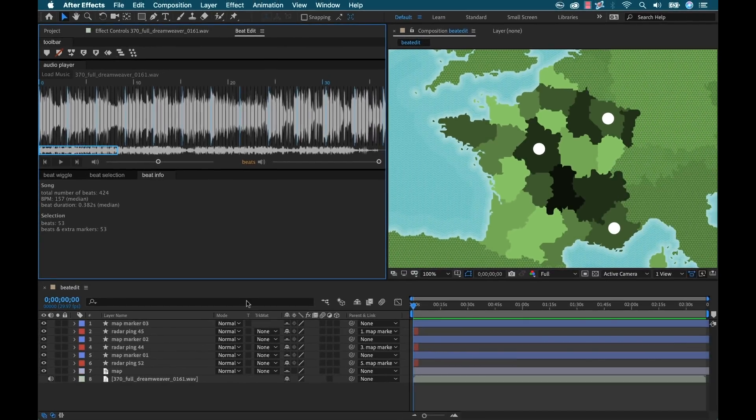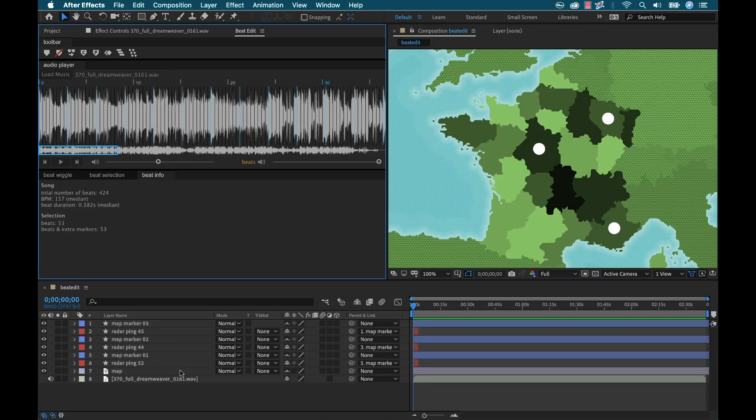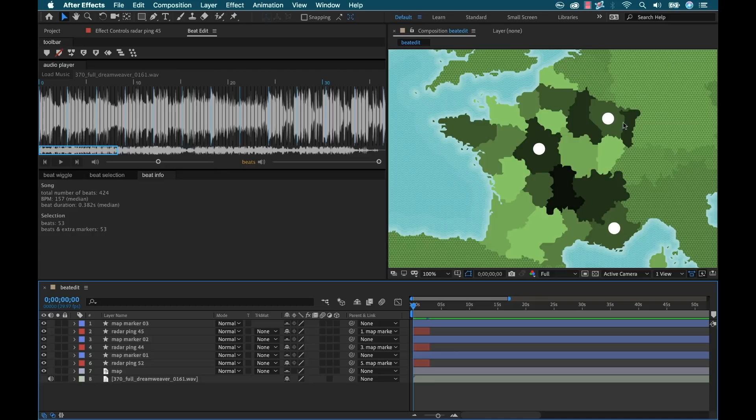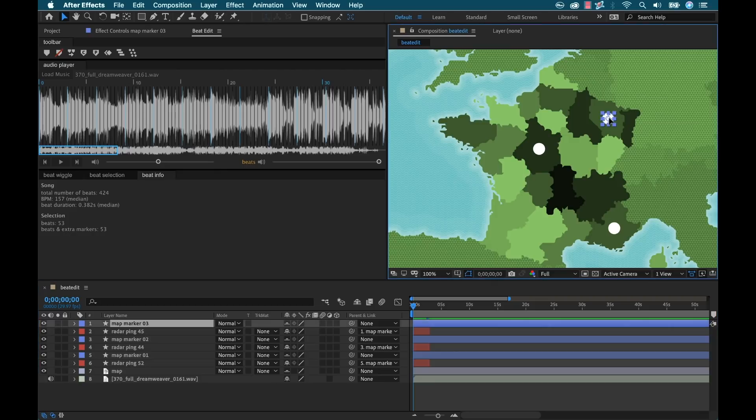So now how are we going to use this on this particular animation? So as I said before, we want these map markers to kind of ping their little radar blips at different amounts. One is going to be pinging really fast. The other is going to be a bit slower. So let's say this top one here is going to be pinging the slowest.